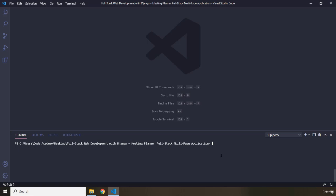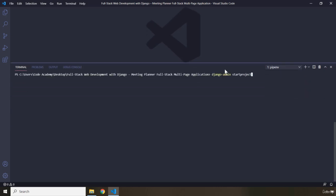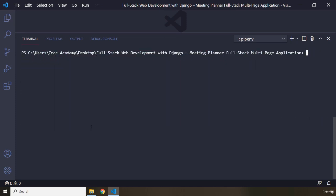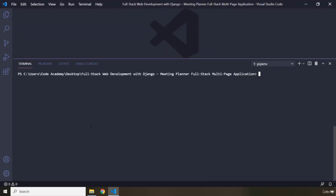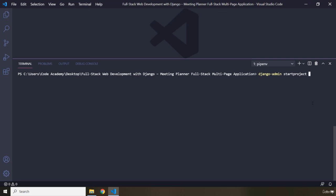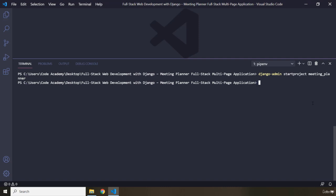Next, we are going to use the Django admin command to create a Django project. The command is: django-admin startproject, followed by the directory name. You don't have to create the folder in the explorer — just provide the name. I'm going to name it meeting_plan. Hit enter and there will be no output from this command.